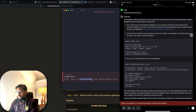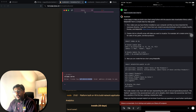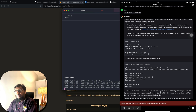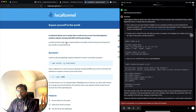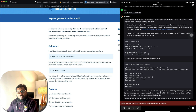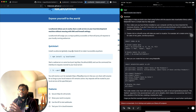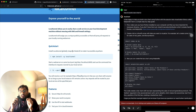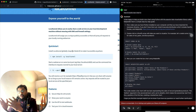Now that we know the Ollama server is running, let's start tunneling. It's quite simple. Once you have Local Tunnel installed, run 'lt --port' followed by the port number you want to tunnel — in our case 11434.